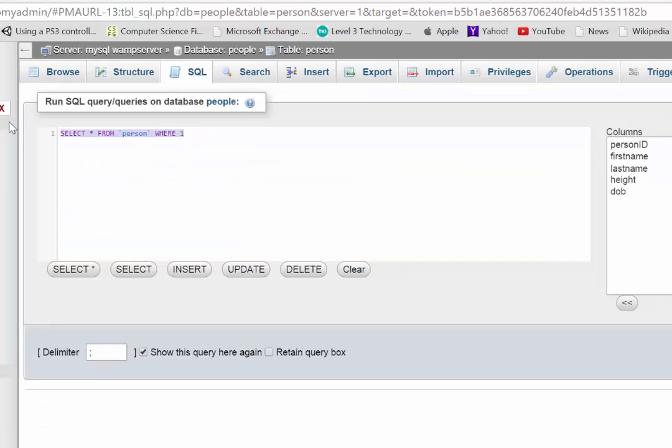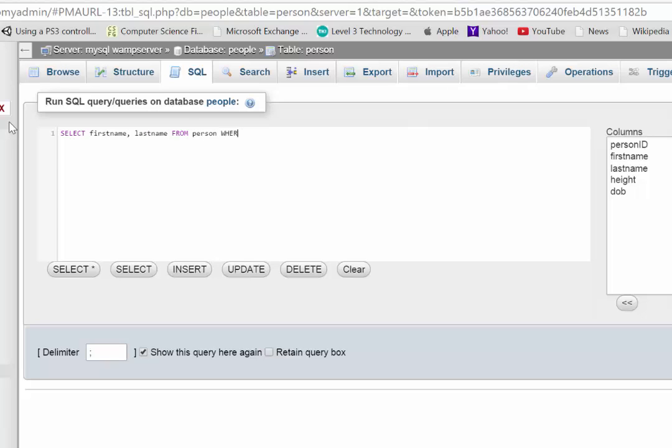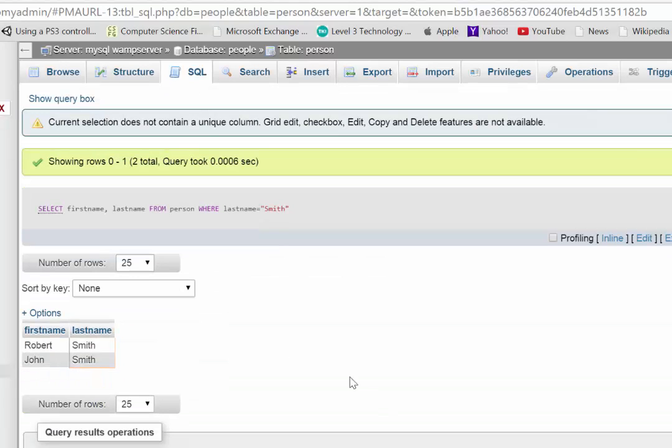So now when I run my query, select first name comma last name from person where last name equals Smith. This should bring back both of those records. And there it is. Robert and John.